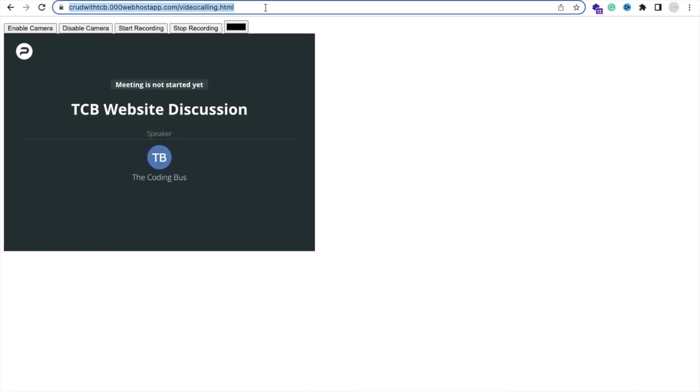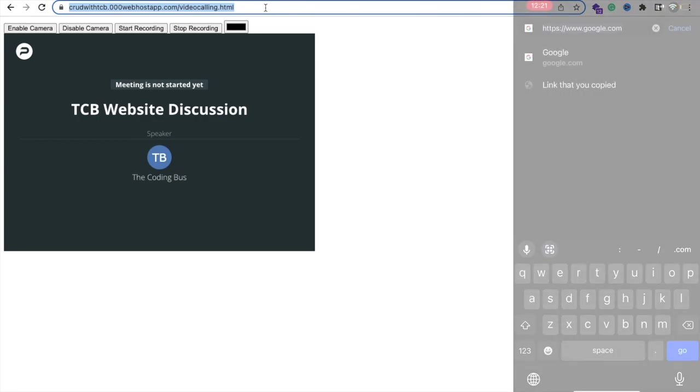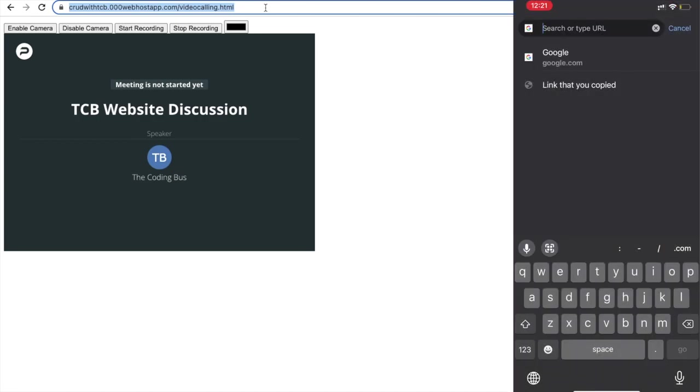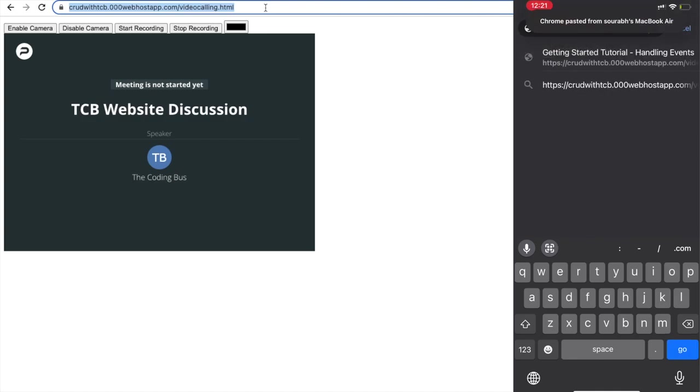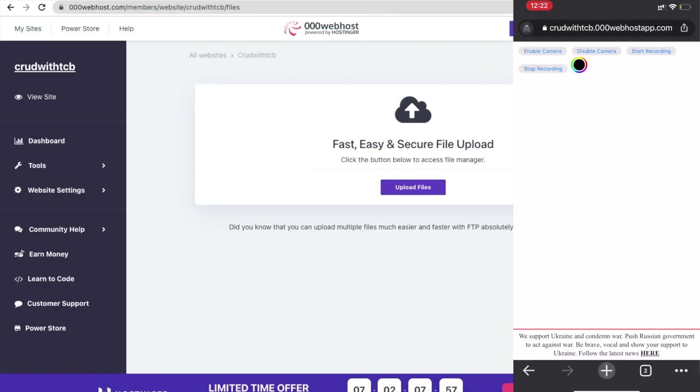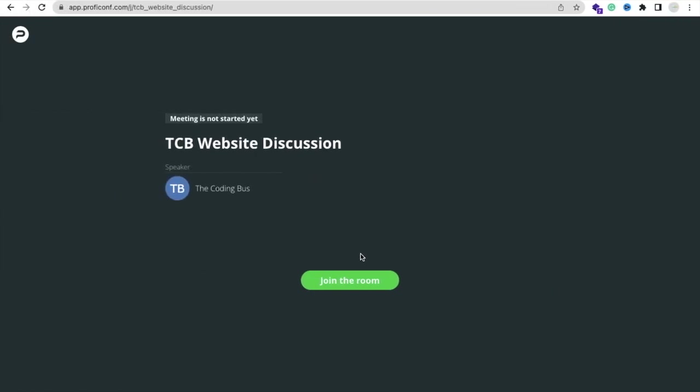Paste it on my phone. What I will do is just go here and then join the room.